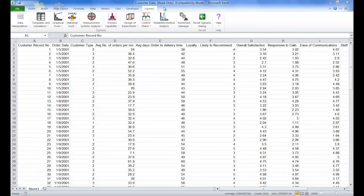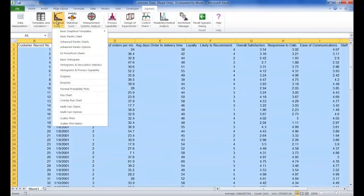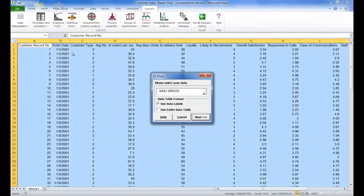Once you have Customer Data open, make sure the SigmaXL tab is selected, then click on Graphical Tools, and then click EasyPivot Charts. Make sure Use Entire Data Table is selected, and click Next.